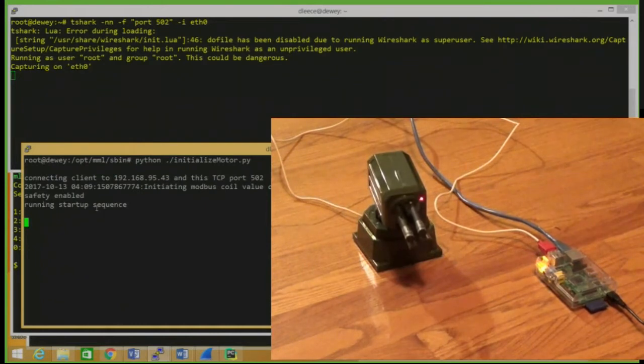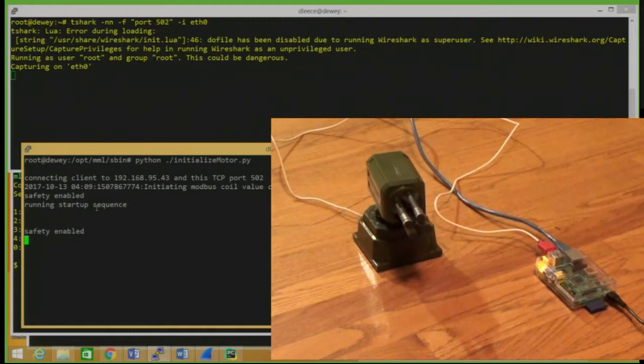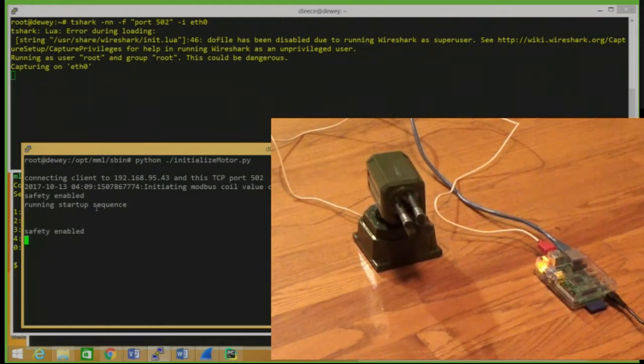The CTF course this year is an engineering company that is building a missile launcher controlled by TCP Modbus. We had a couple of industrial control flags last year,